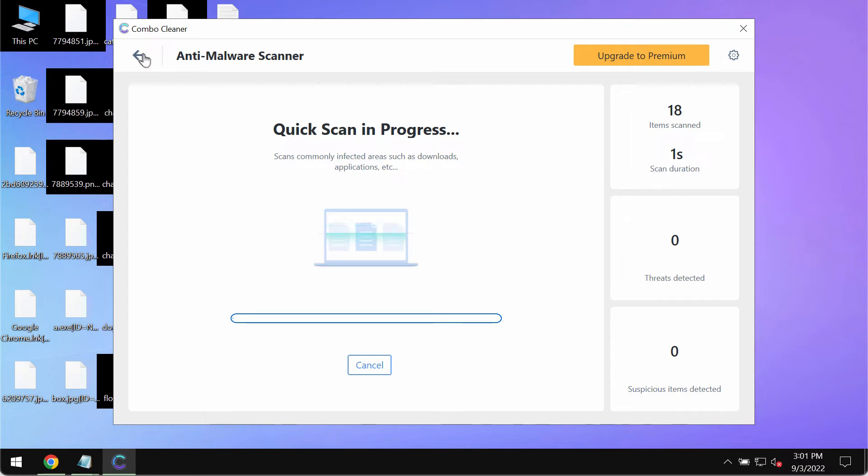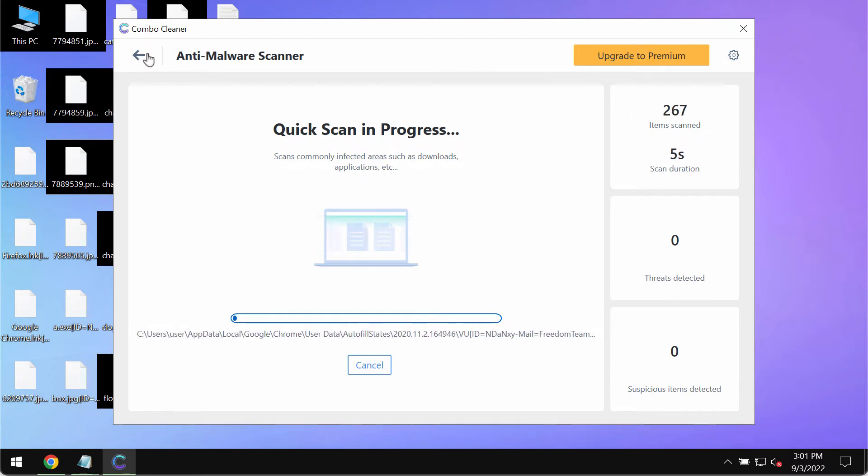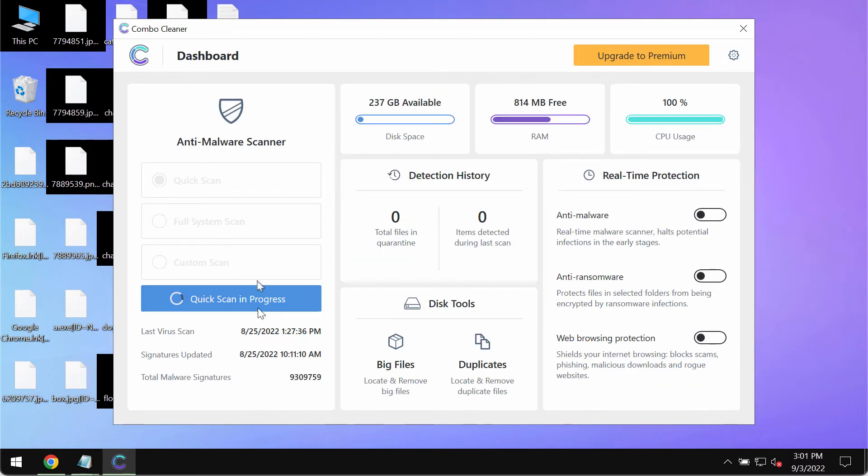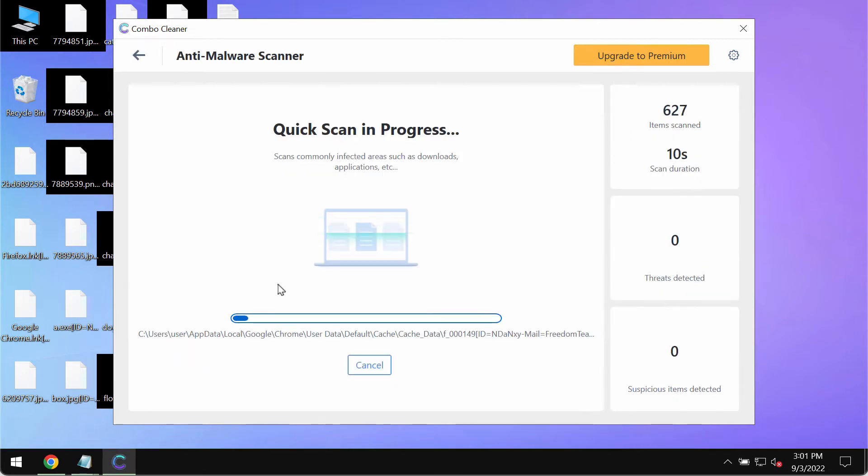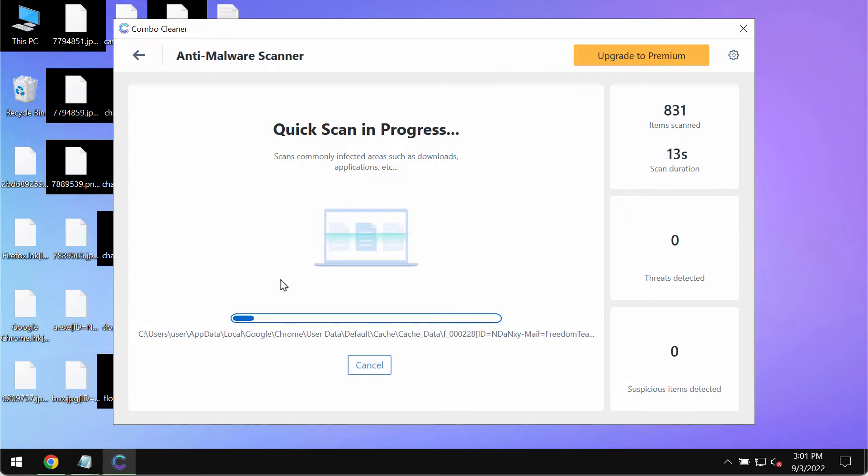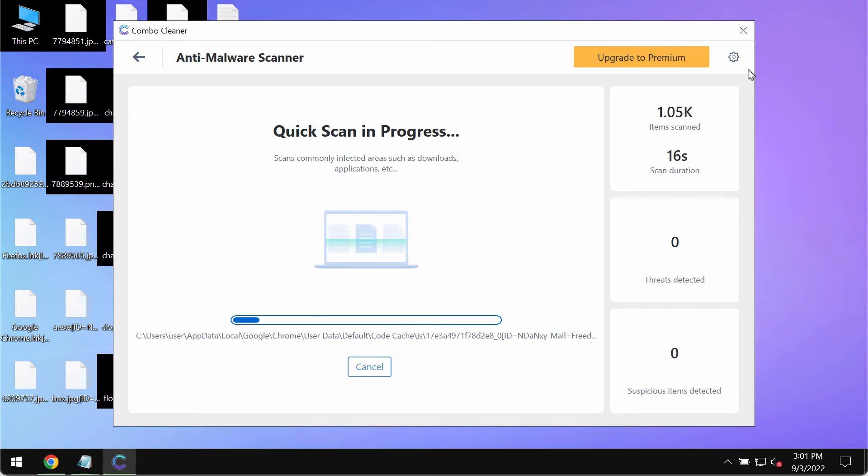The program will be initially in the trial mode. In the trial mode only the quick scan option is available but that is sufficient enough to detect this particular ransomware on the infected computer.